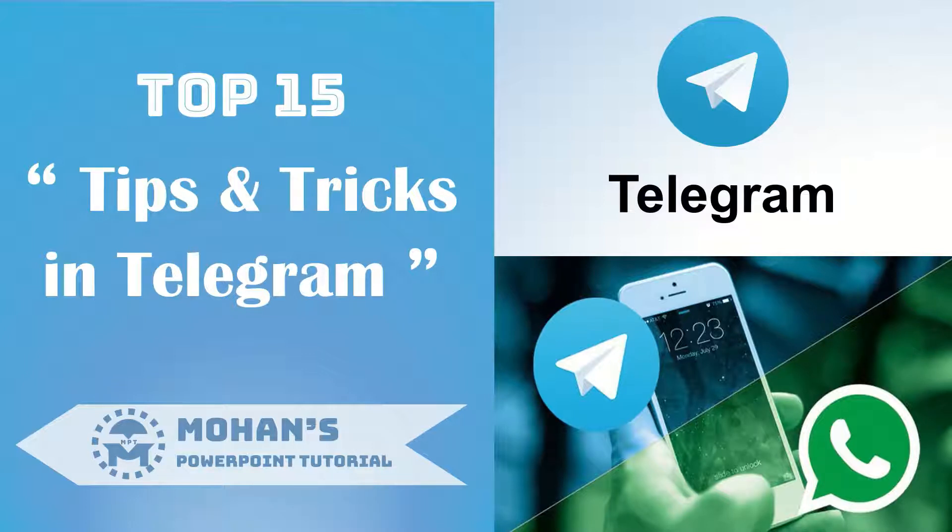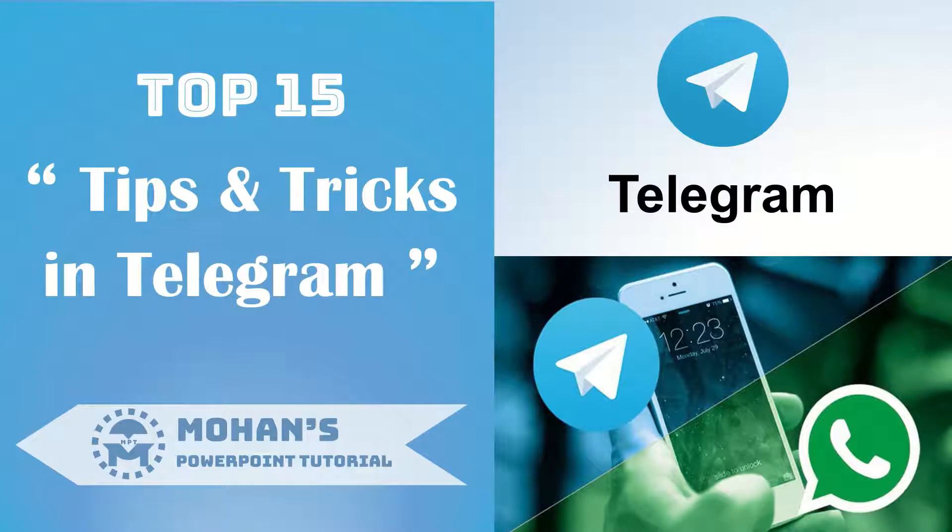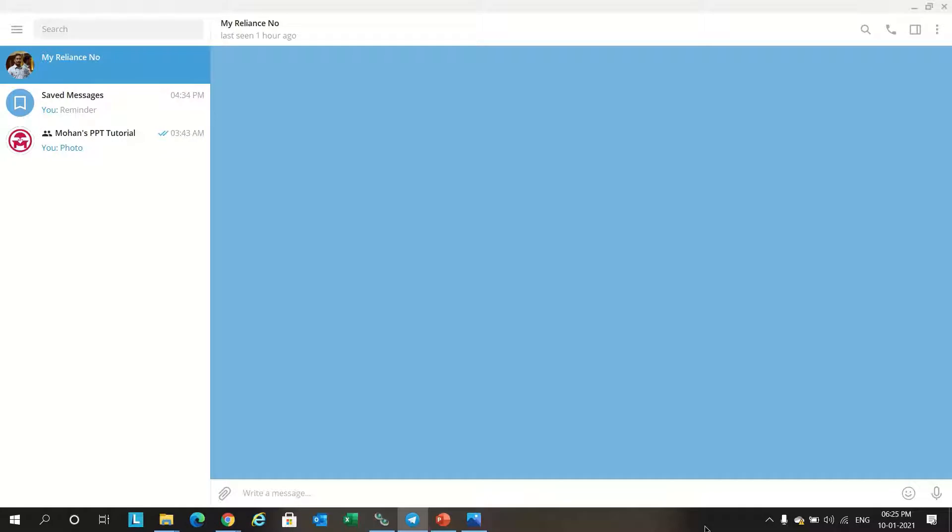So I found Telegram is one of the best currently used apps, so I created this video on top 15 tips and tricks in Telegram. Let's see how to use this in this tutorial.